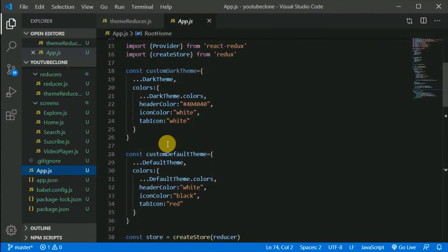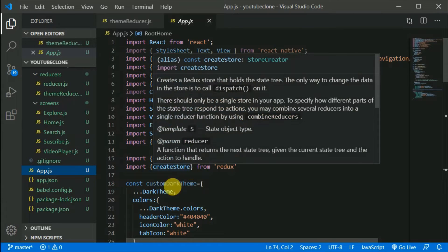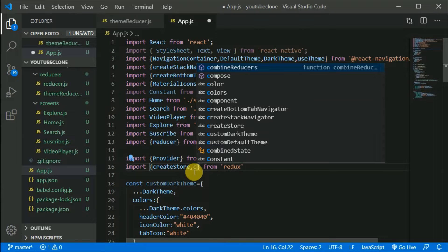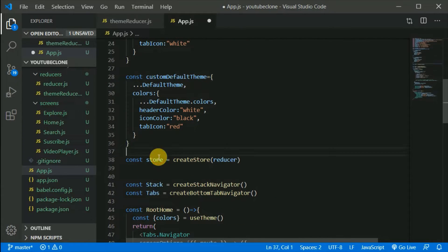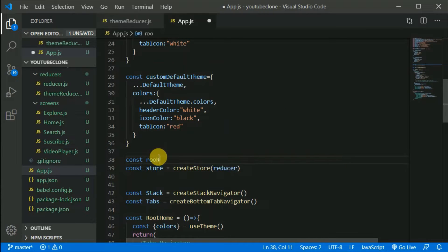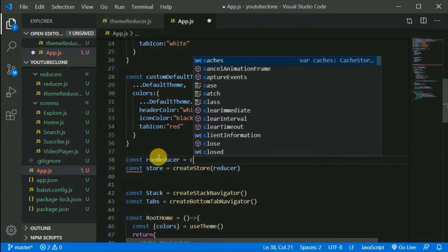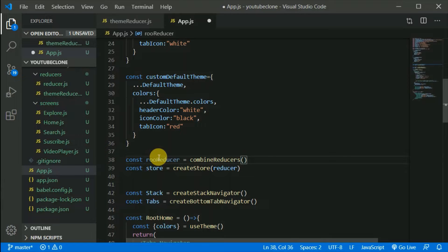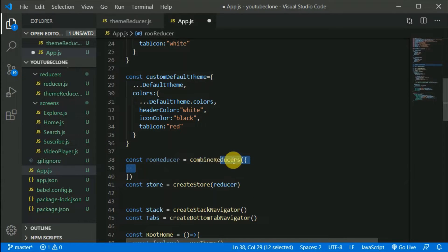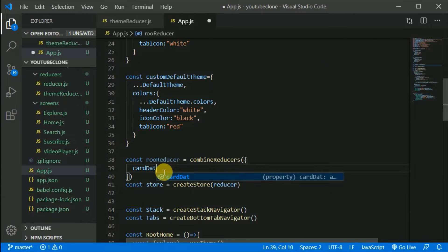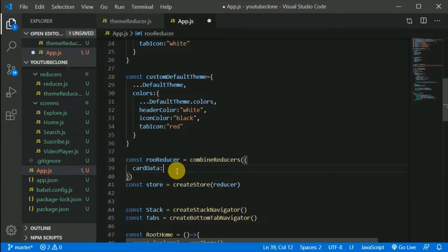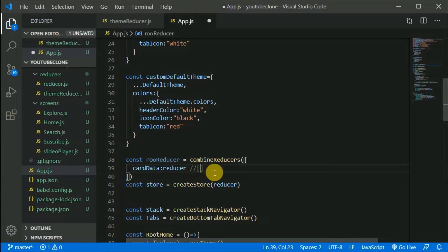Now we'll combine this with the other reducer. In `app.js`, we need to pull out `combineReducers` from Redux. Let's write `const rootReducer = combineReducers(...)` and pass an object. This JavaScript object is our central state. It will have a `cardData` key — this maps to the existing reducer, which initially returns an empty array.